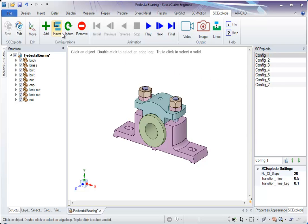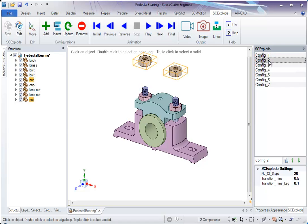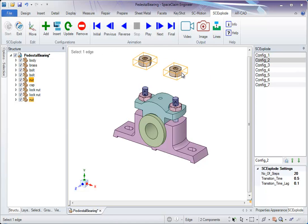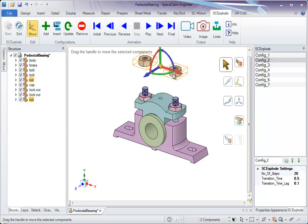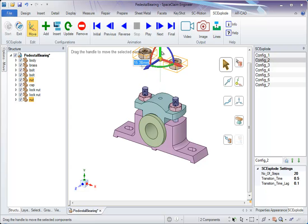One can also modify a particular configuration. For instance, if these were to be moved further, they are already selected configuration two. Just click on this and hit update.